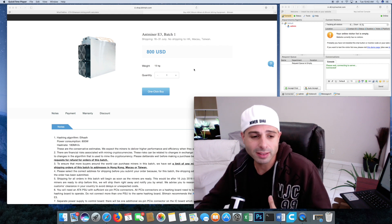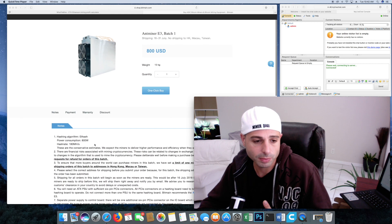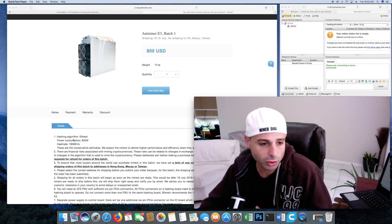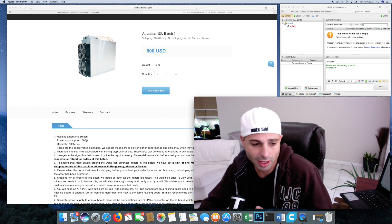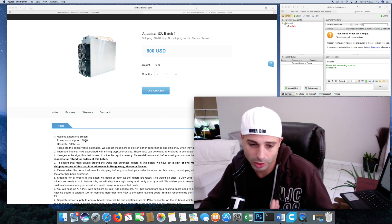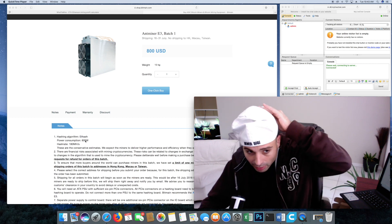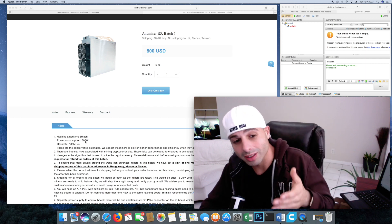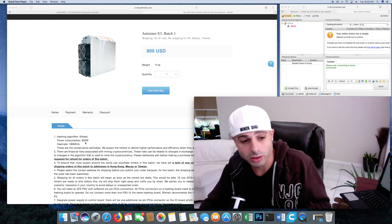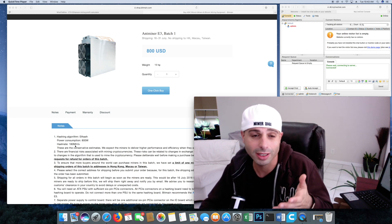Now, let's take a look at the power consumption. So you see the hashing algorithm, that's the E-bash, and that's what we know is for Ethereum. Now, our power consumption is 800 watts, our hash rate is 180.